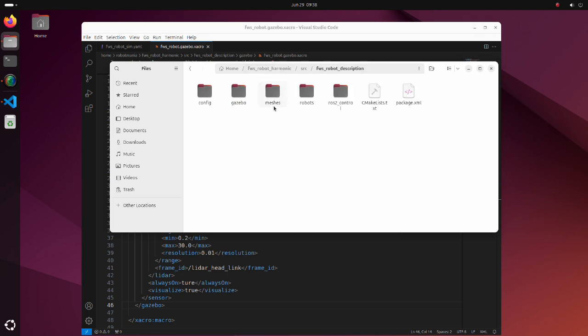In the meshes directory, there are SDF files for robot collision calculation and DAE files for robot visualization. This directory is the same as in Gazebo Classic.